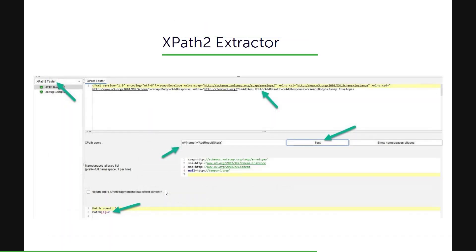And just like any other extractor, you will also get the tester. If you go to view results tree and select the XPath2 tester, you will get bunch of options that you will be entering the XPath query. And if you click on show namespaces aliases, you will get the bunch of aliases based on your response. And once you click on test, you will get the matches count and the match value.